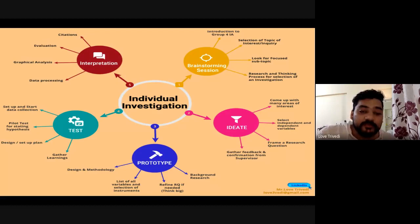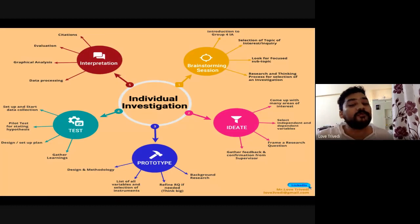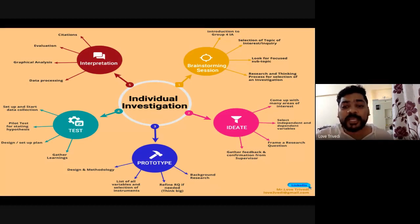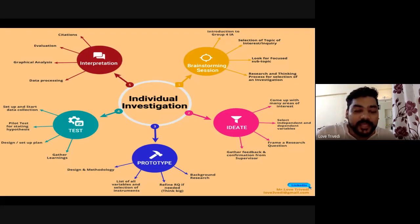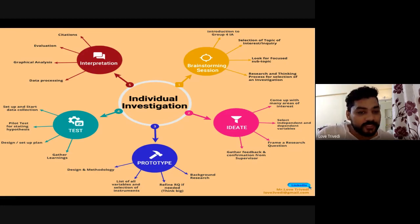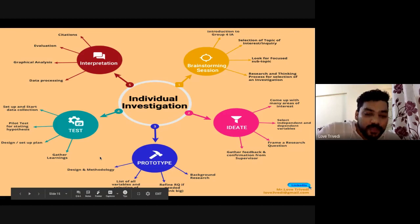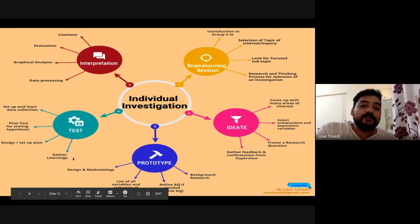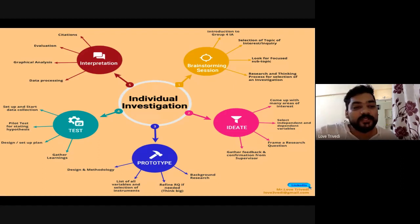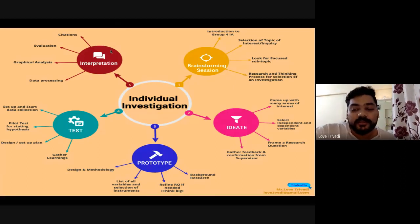Once you have supervisor confirmation, do background research and identify the variables you need to control in your experiment design. Design your own experiment — nowadays examiners use Google to check whether the same experiment is available online. If they feel they've seen it before, they will search for it. So try to design or modify the experiment. I'm going to give you a good example today of how a very traditional experiment becomes much more interesting using 21st century skills.